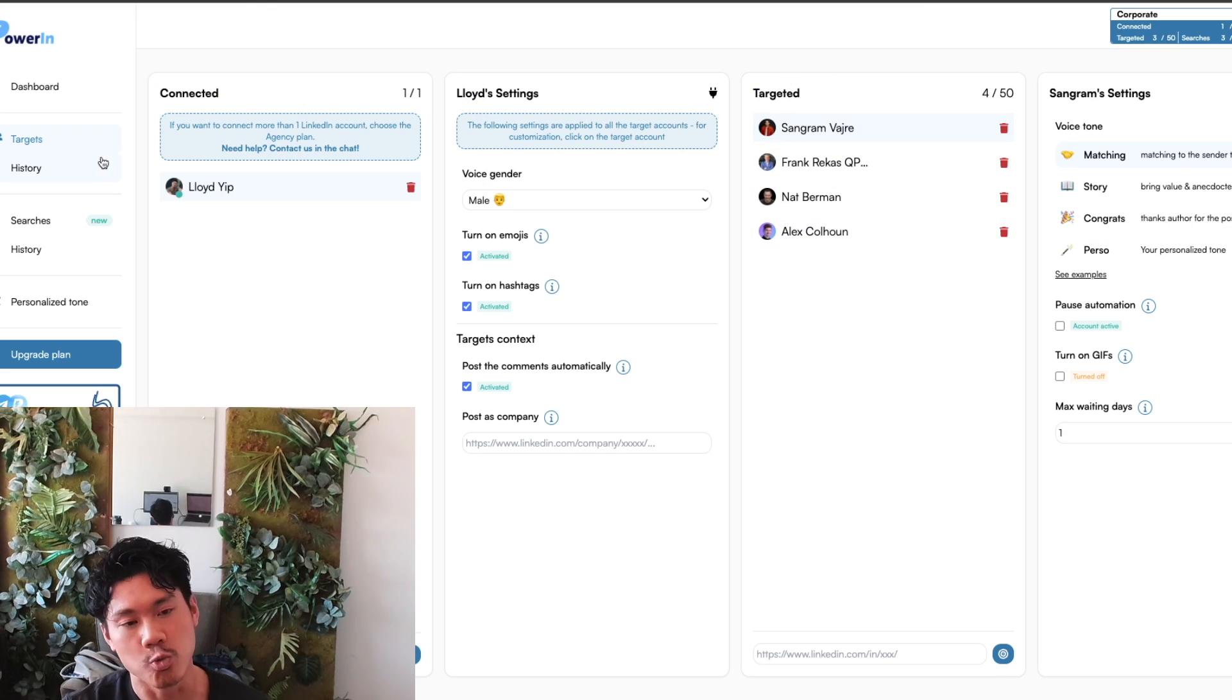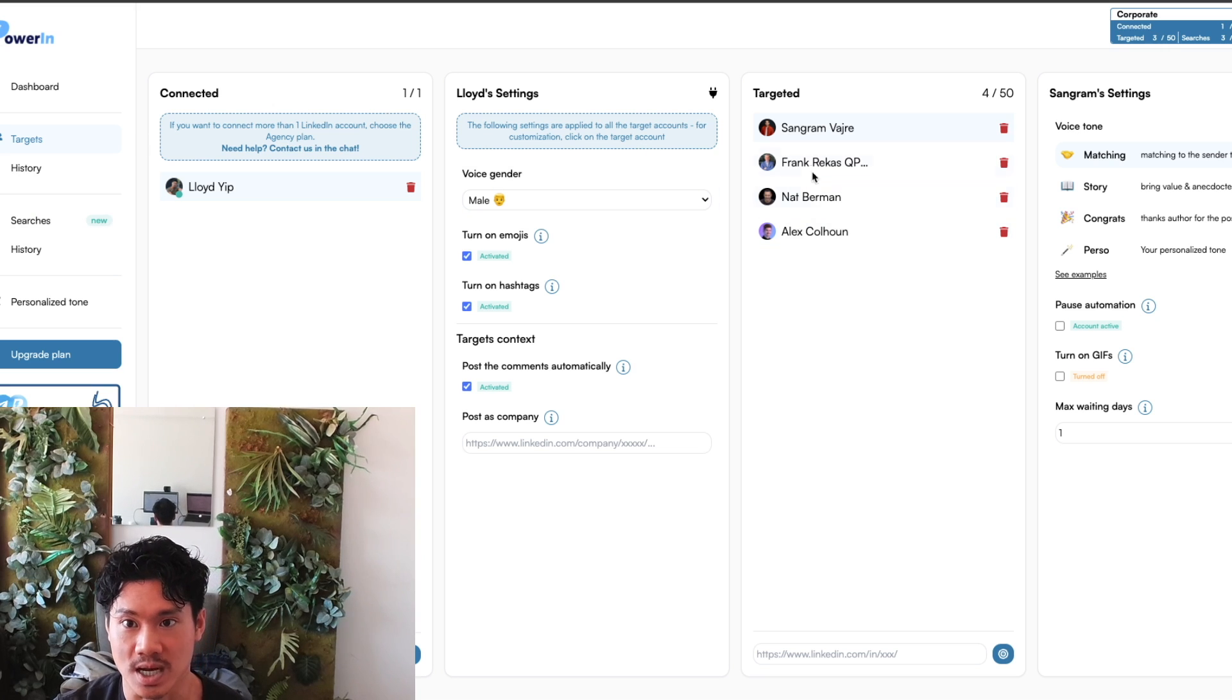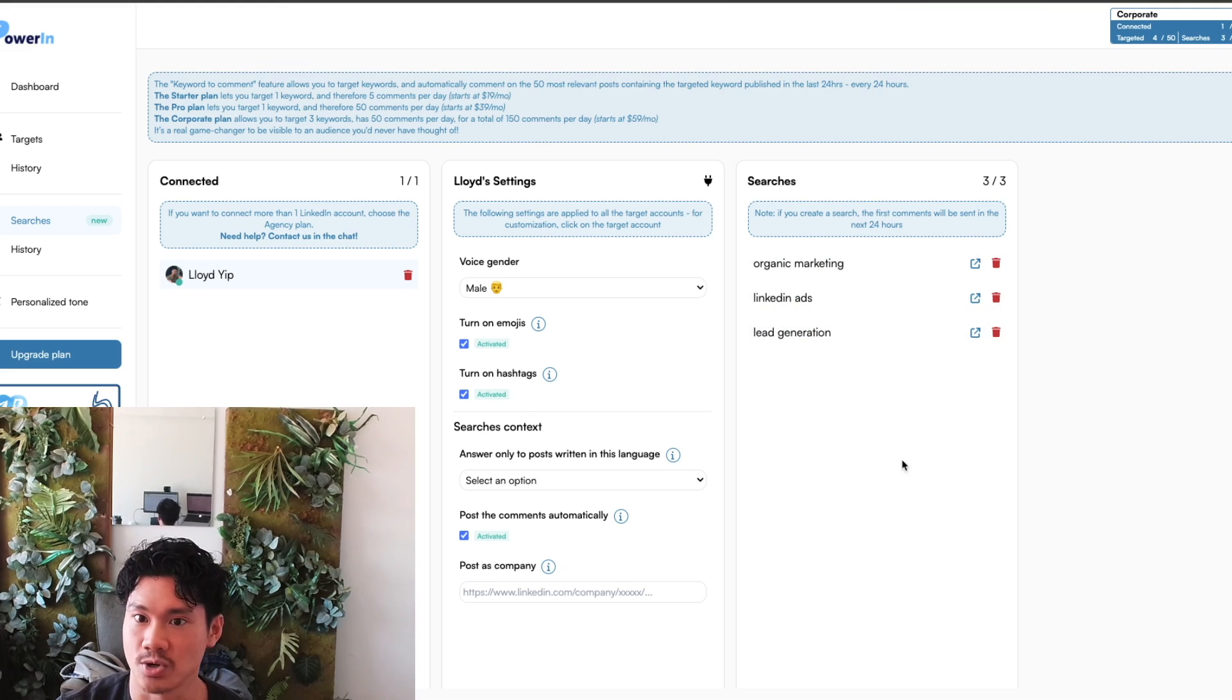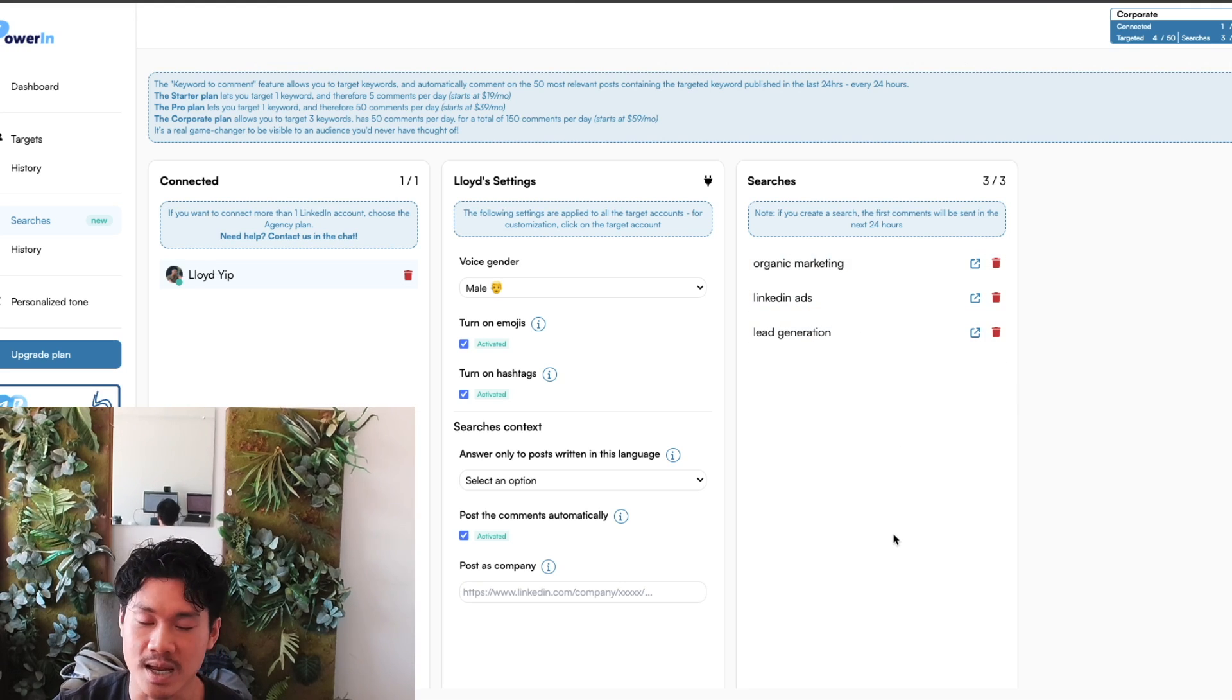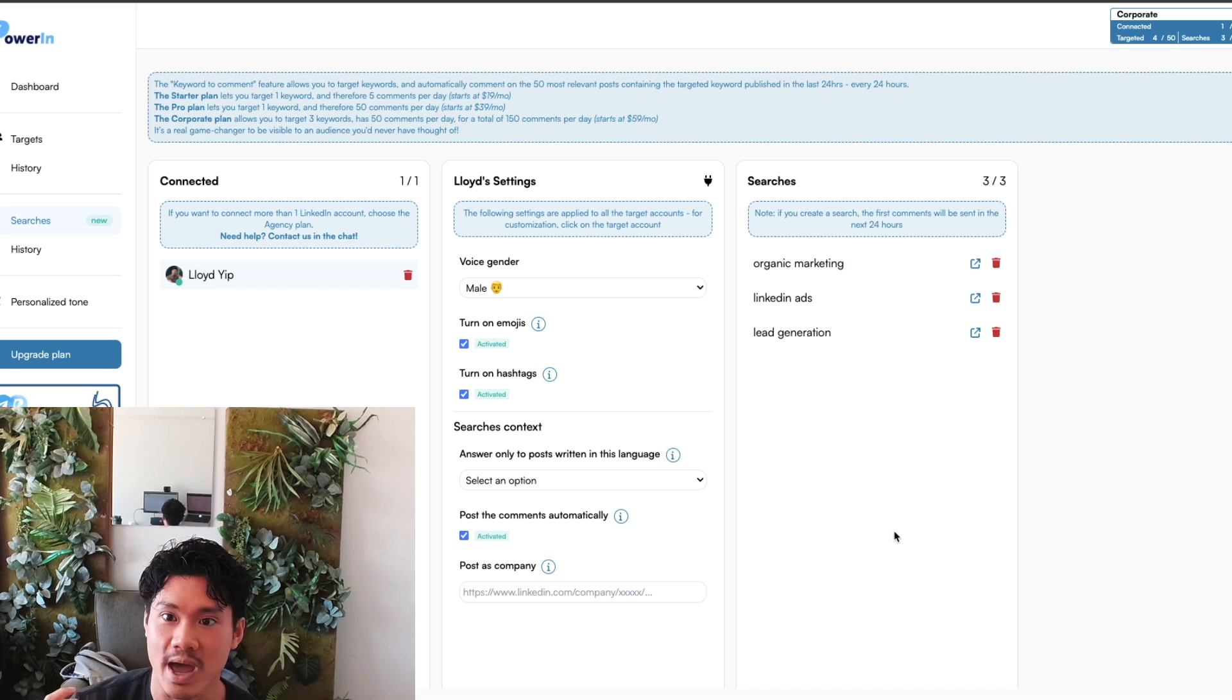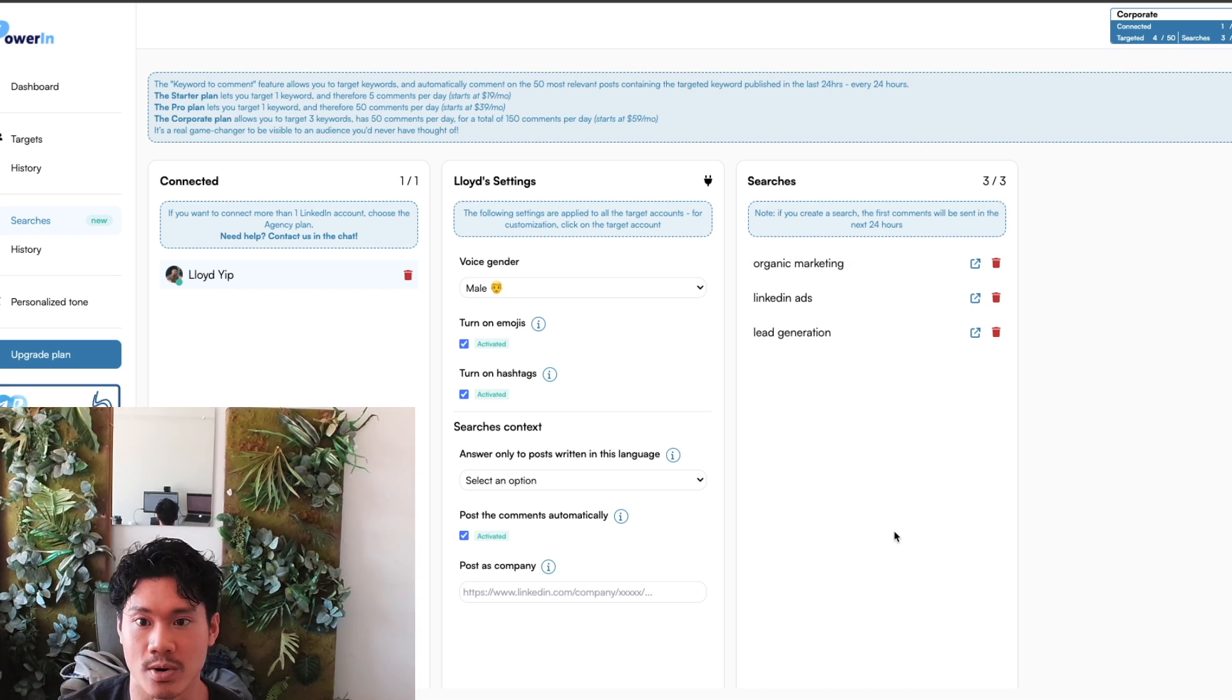Now that's one way that you could find people to comment on utilizing just a targeted list with their URLs. But another method that you can use is by using search criteria. So in this situation, there's a couple searches that tend to have a lot of overlap with the type of content that I'm creating, organic marketing, LinkedIn ads, lead generation.